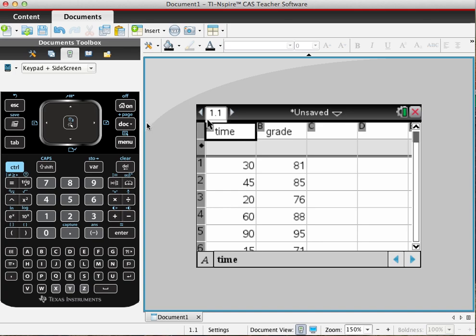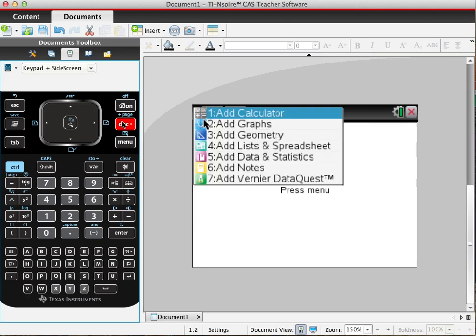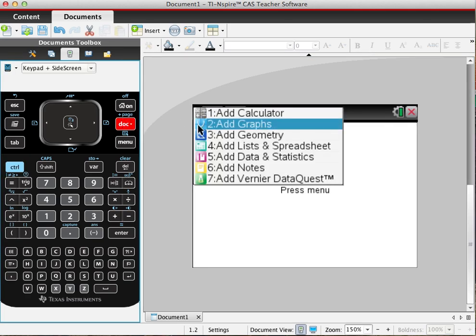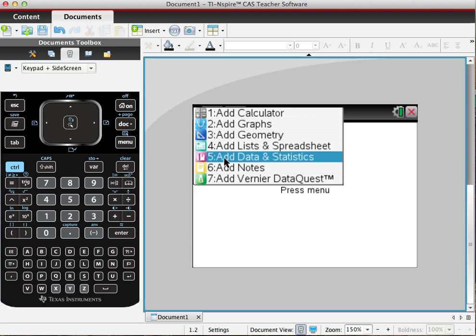So what we do is we want to add a new page. I'll do Control+Doc, and this is going to be a data and statistics page.